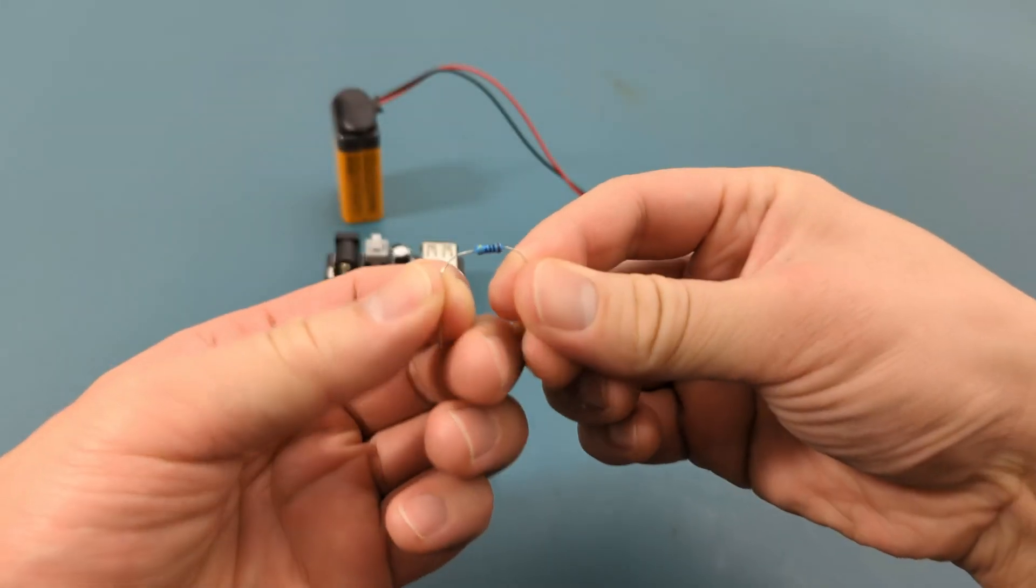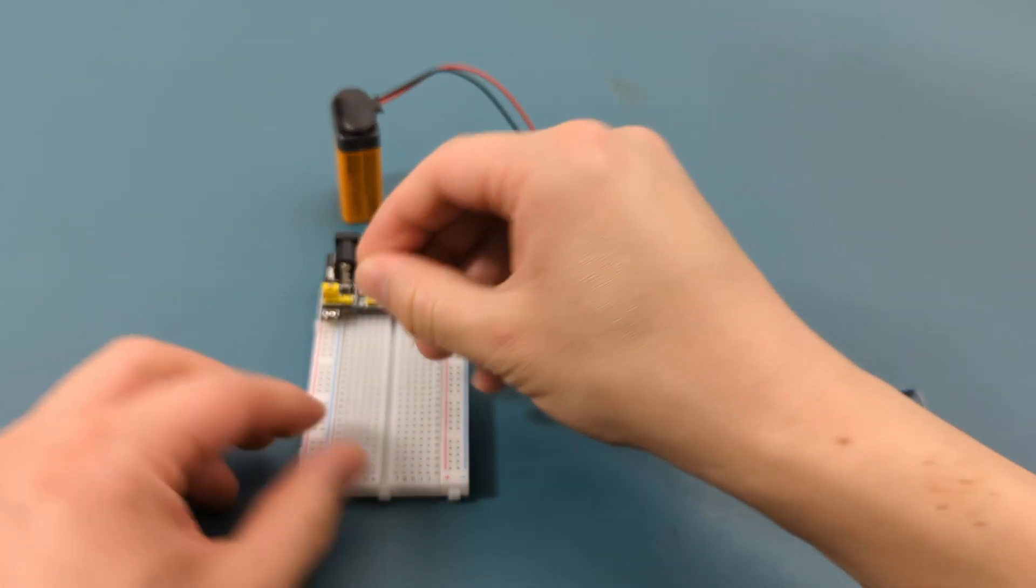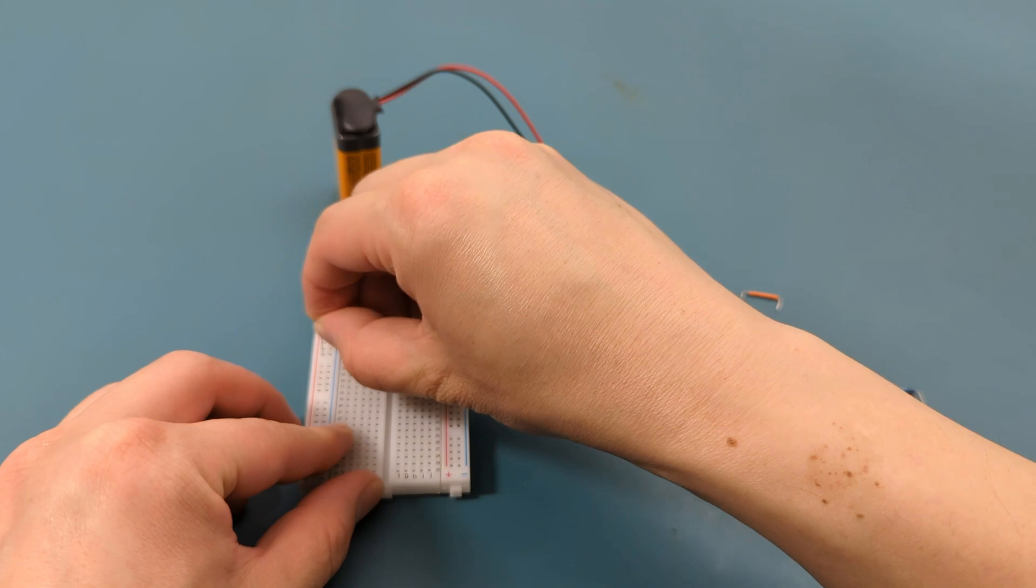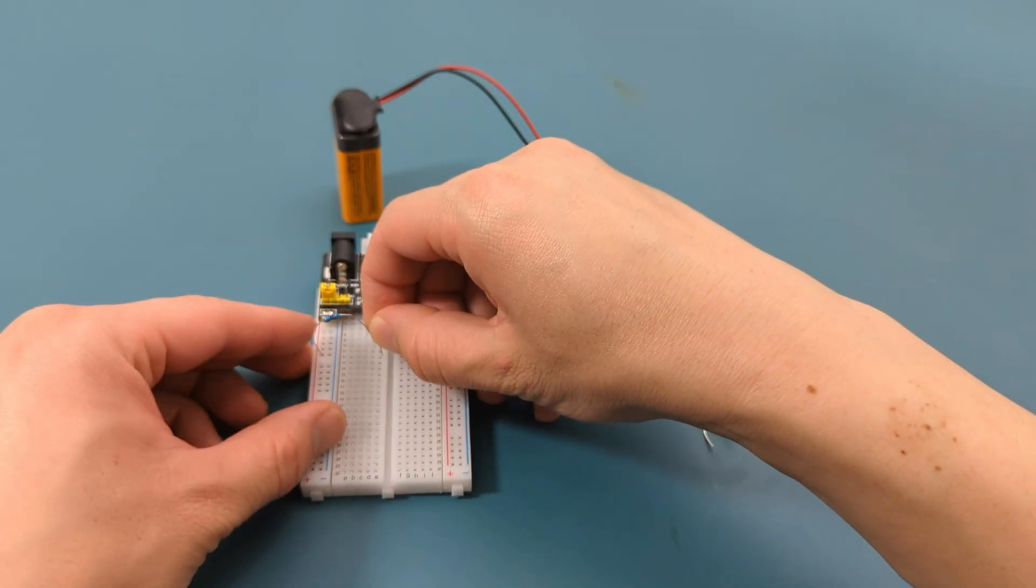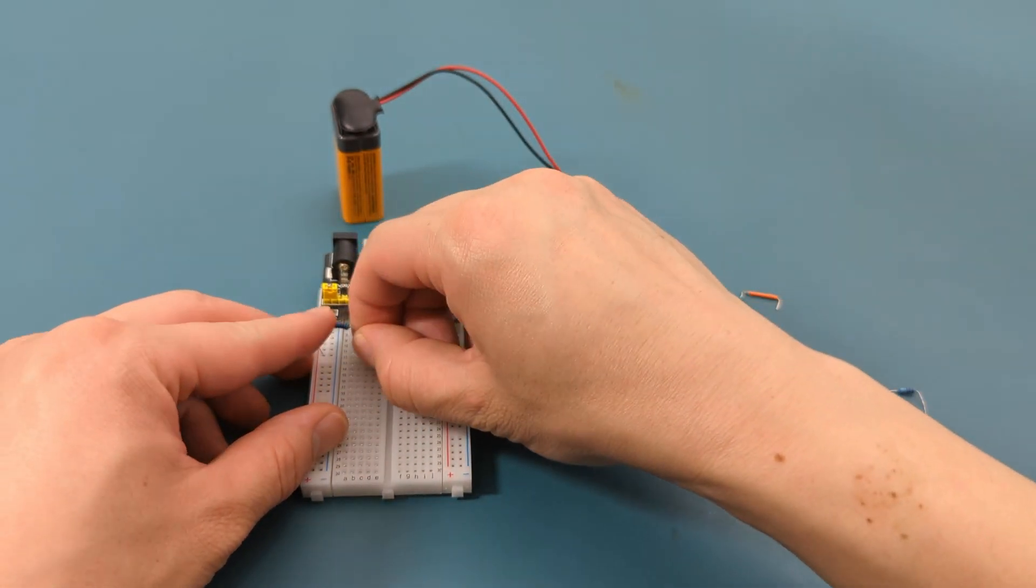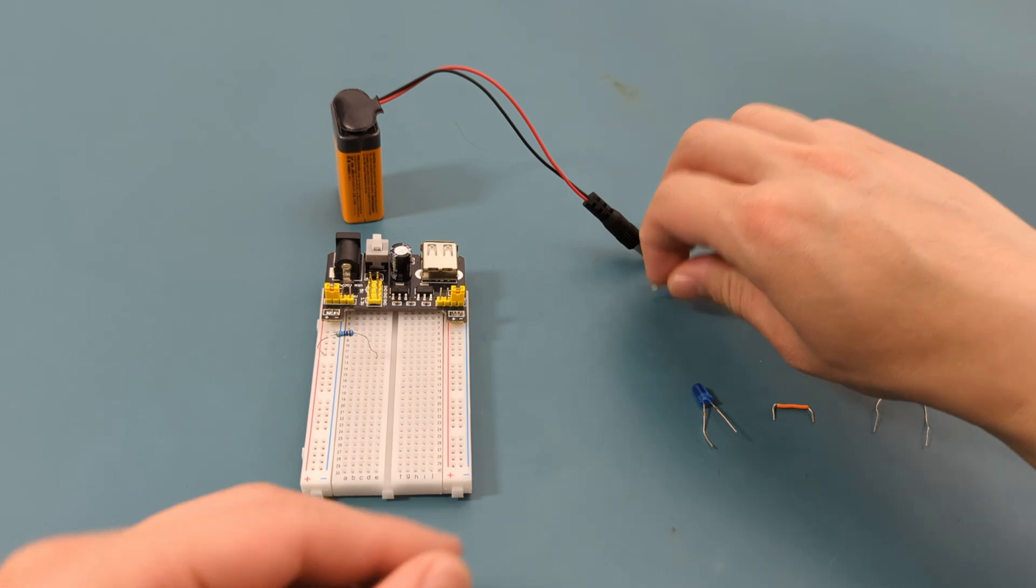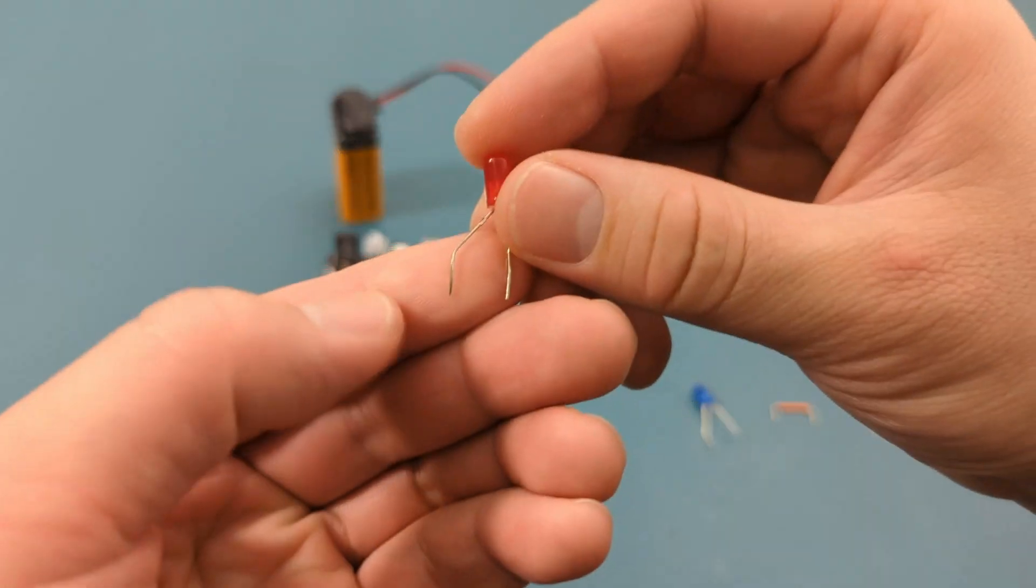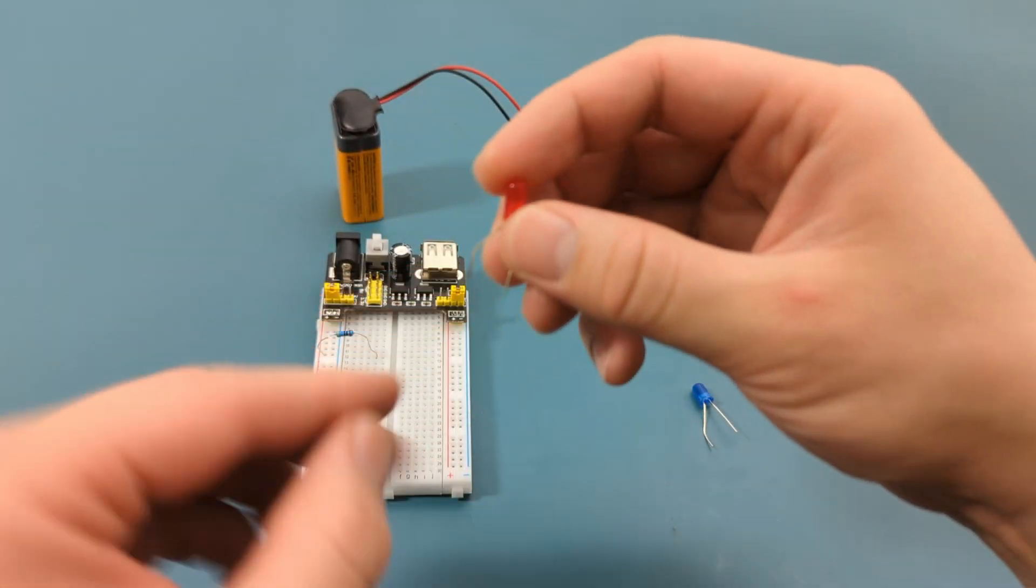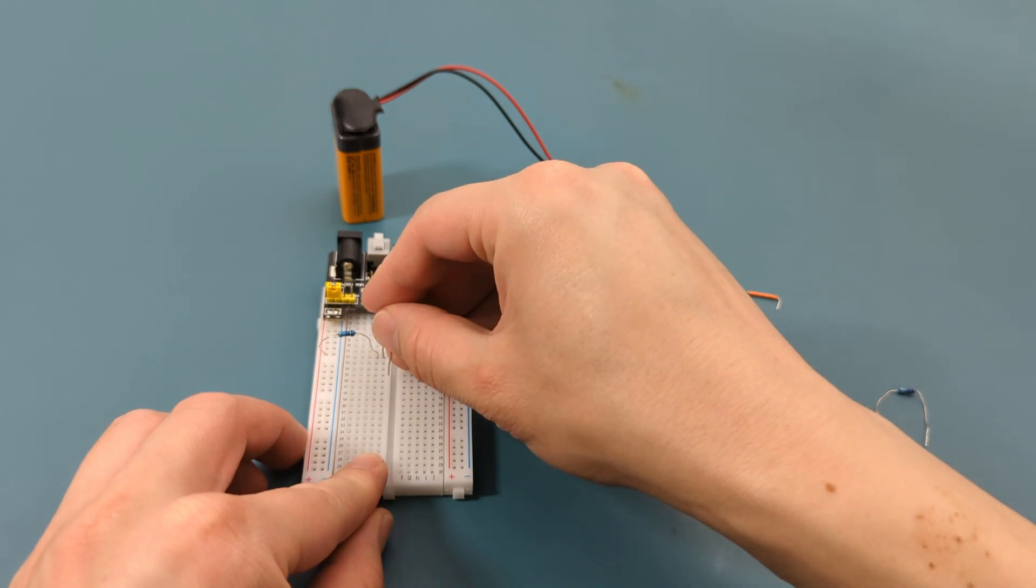Plug the resistor into the breadboard. Insert the left leg into the same column as the positive rail. Insert the right leg into the middle of the breadboard. Insert the longer leg of the red LED into the same row as the resistor. Insert the other leg into a different row.